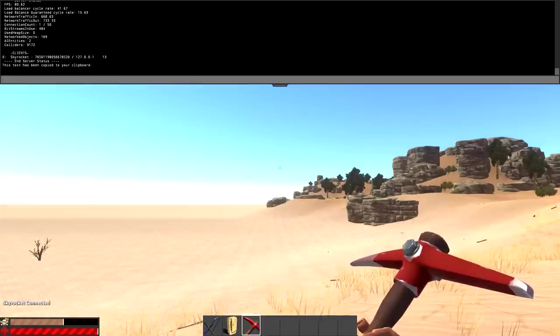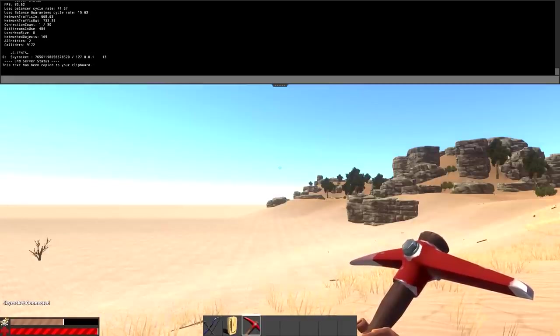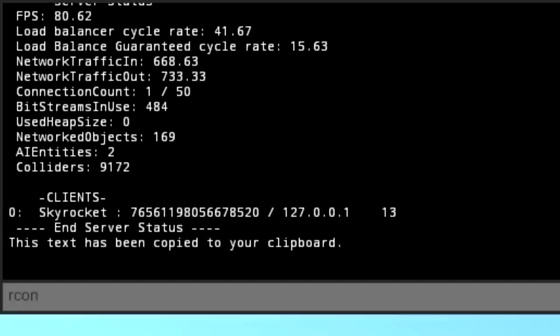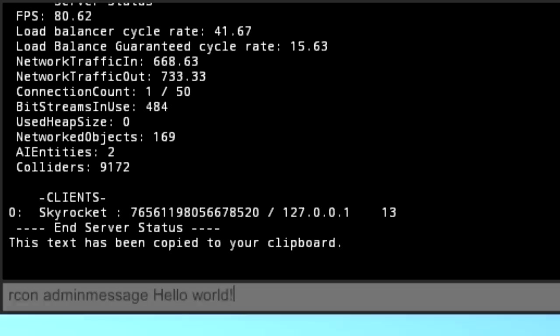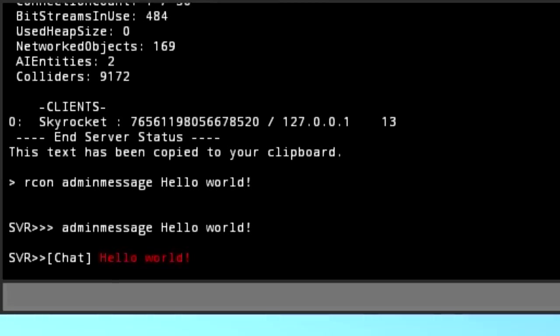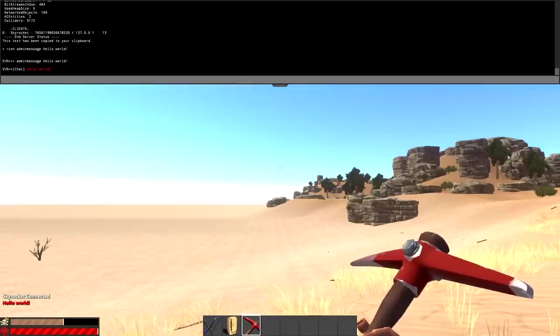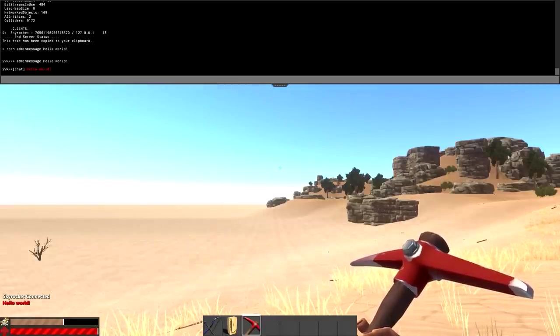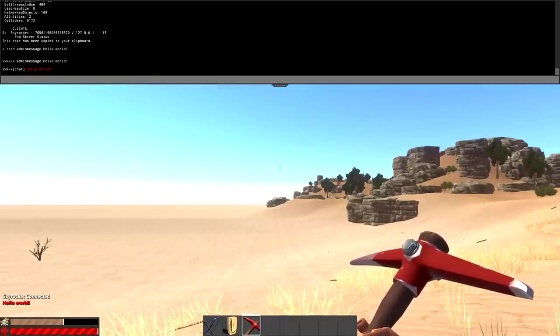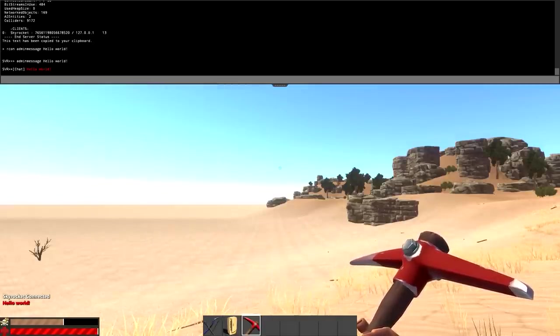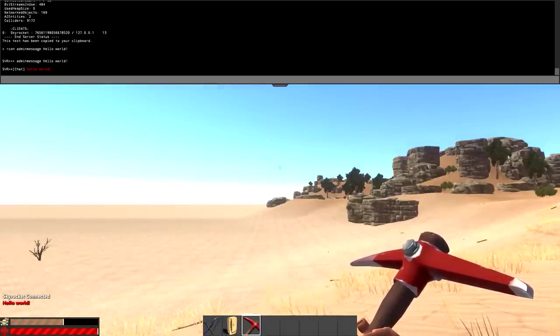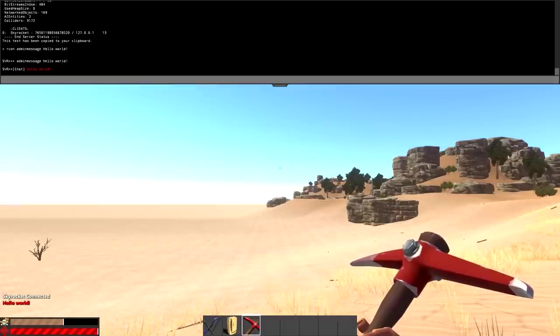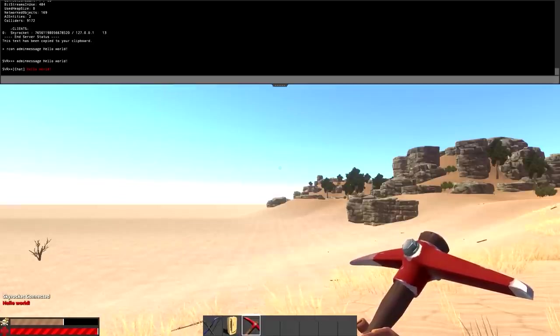Another one is an admin message. It's another R con command. If you do R con admin message, and then whatever you want the admin message to be, like hello world, there's the admin message in the bottom left hand corner of the screen right there. That's how you would say if you want to do a custom server's restarting soon or there's an event going on. That's how you would do that manually if you don't have them on a timer.